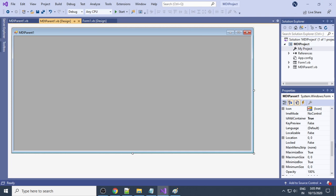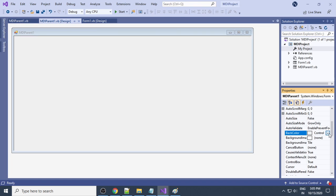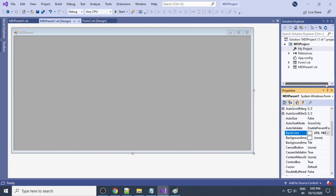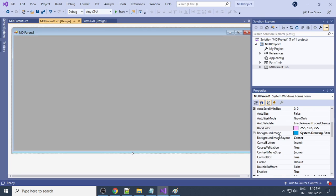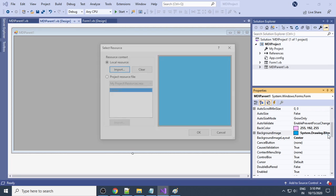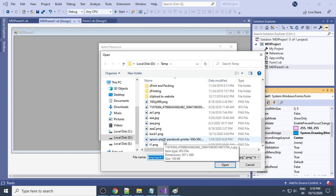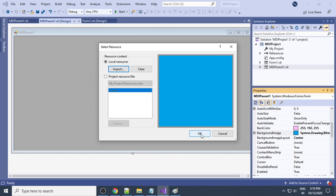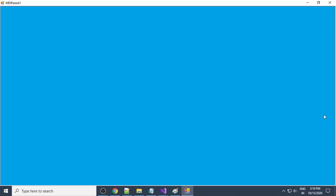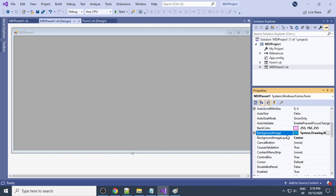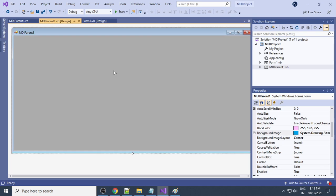You can also change the background color of the form — select the form and go to 'BackColor', then choose a custom color. We can also set a background image. Go to 'BackgroundImage', click Import, and select a background image file — for example, 'back1.png', just a blue color. Save all and run — you can see the background image is applied.